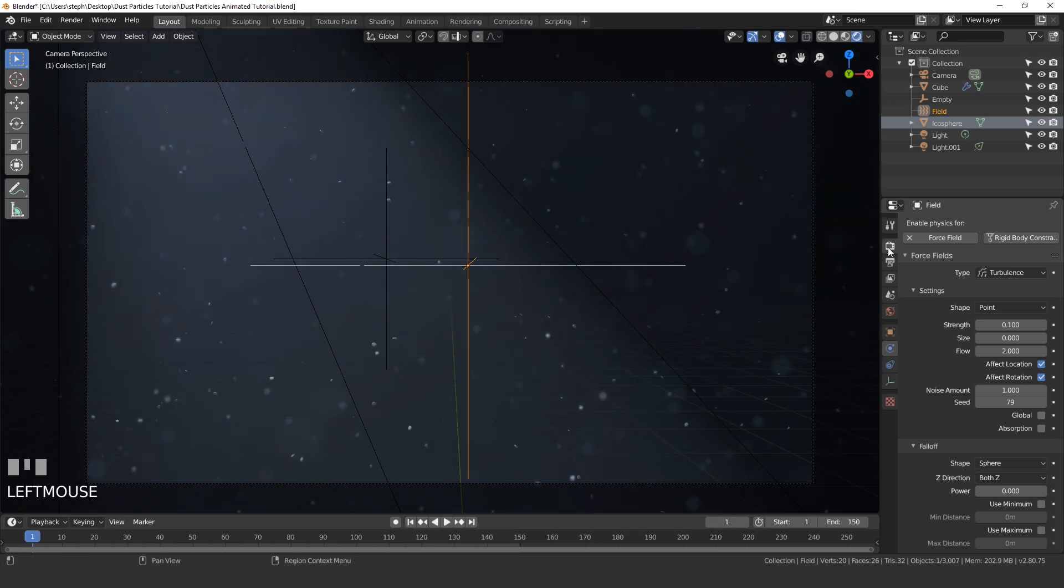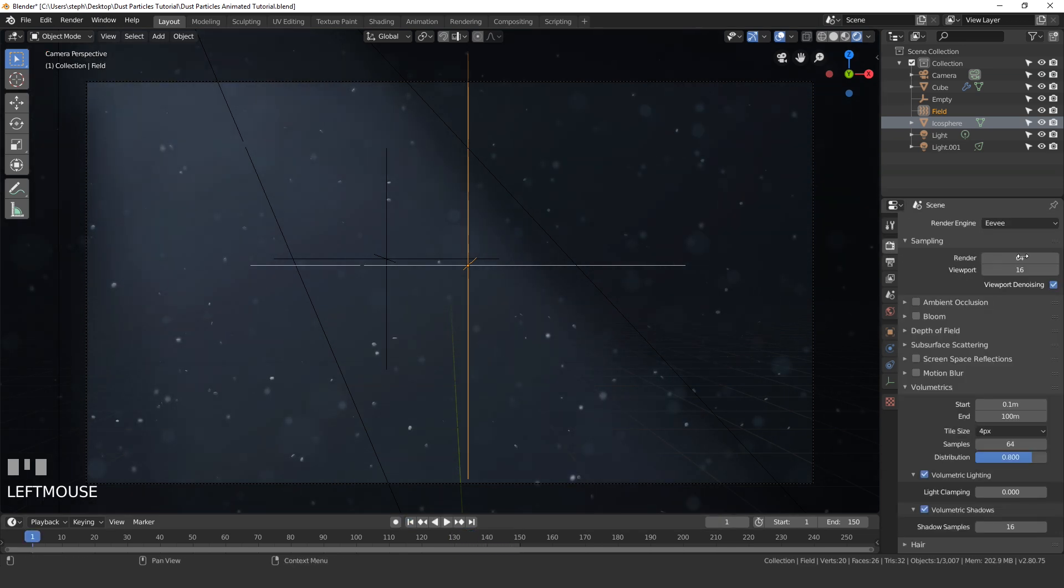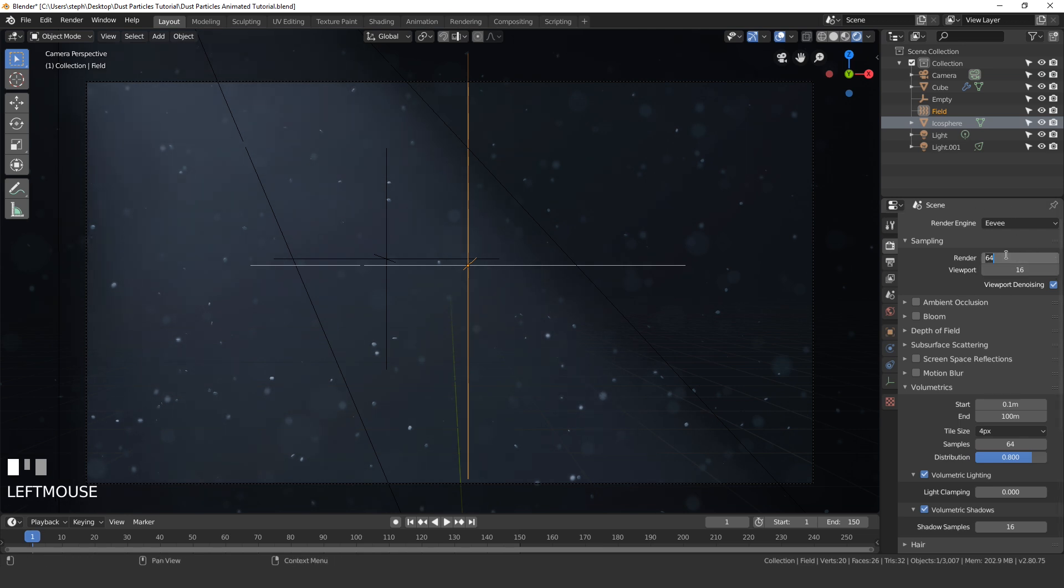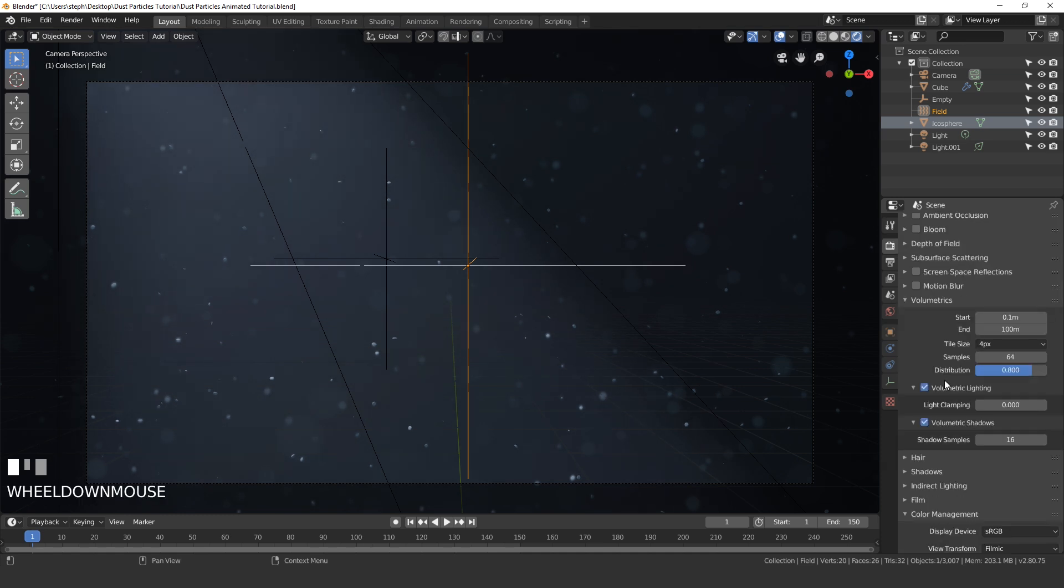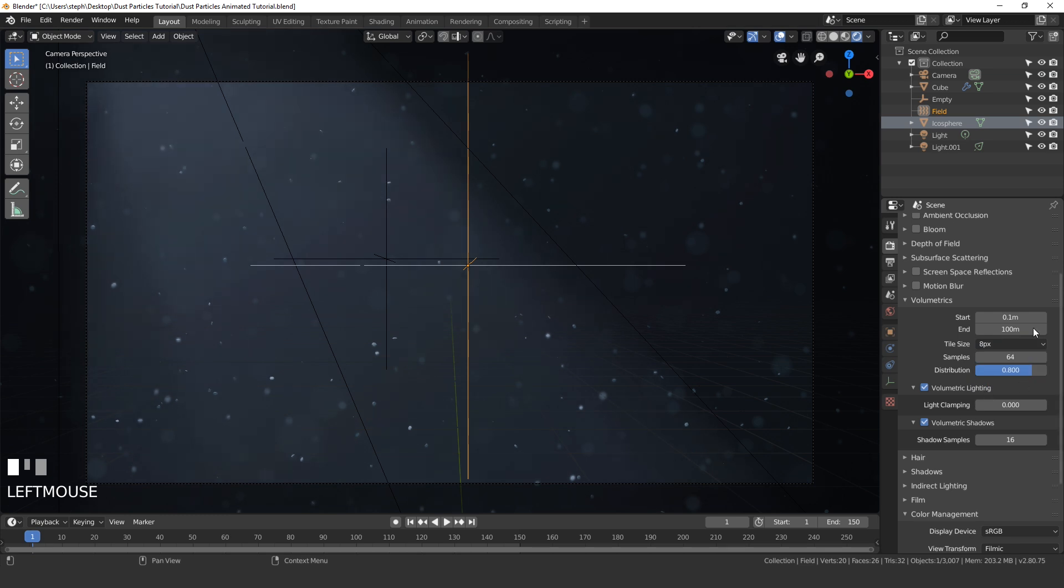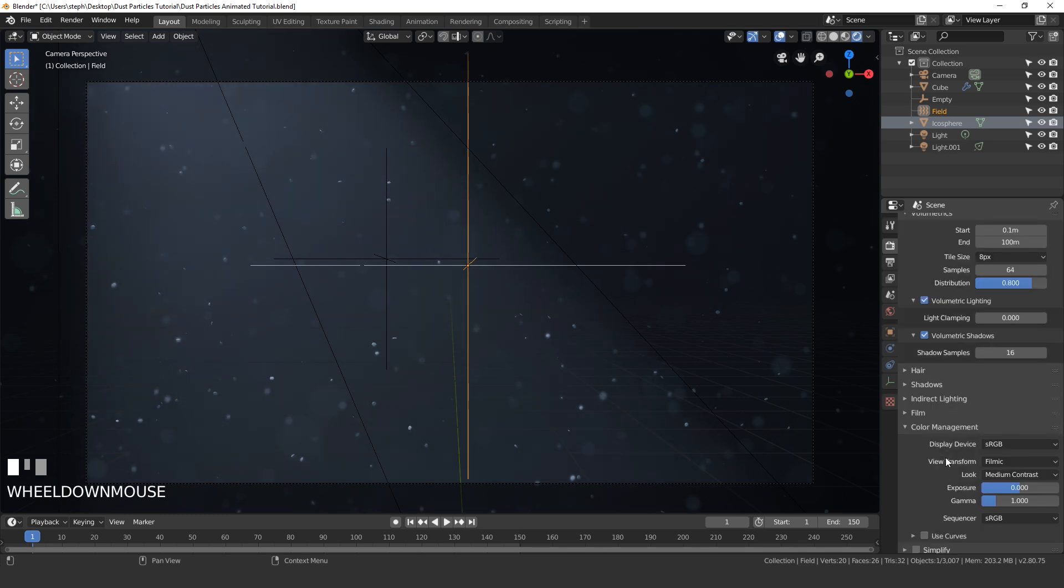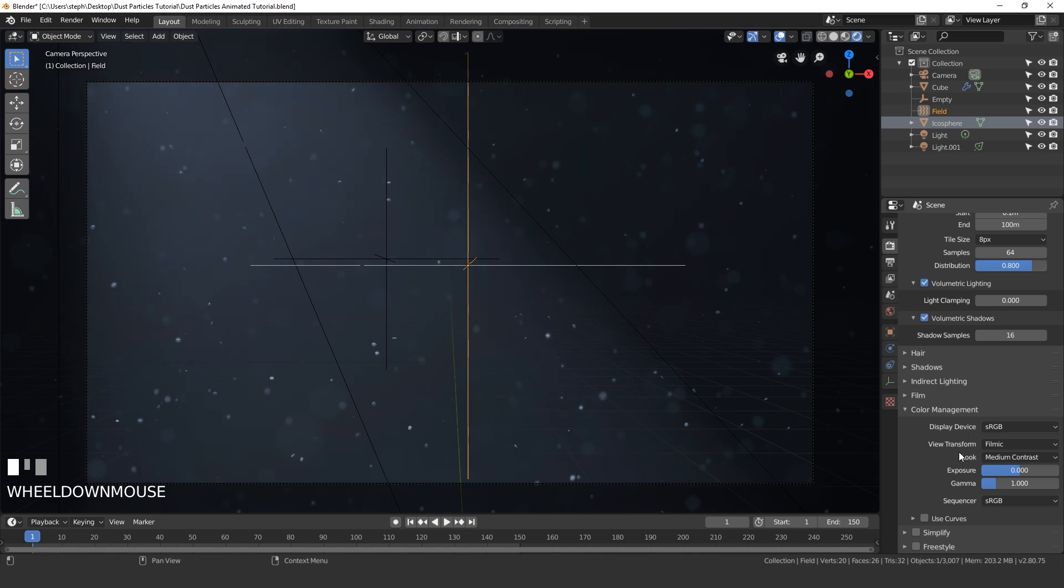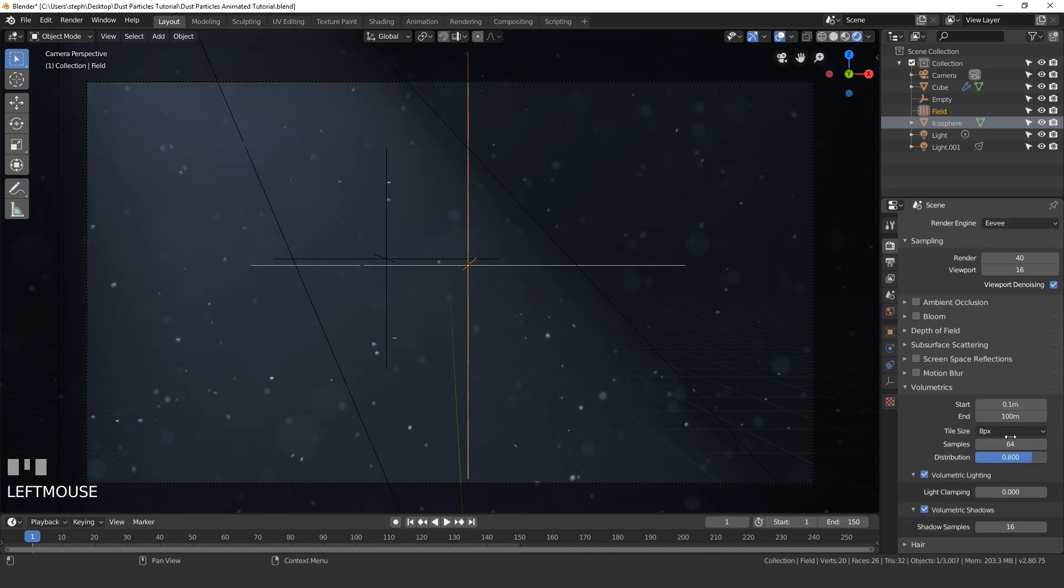Alright, so now that we are ready to render let's go over to the render settings. I'm gonna set the sampling over here to a value of 40, we don't need to go too high. And then I'll just change the tile size back to 8 pixels, this renders a little bit faster. And I think everything else is good to go.